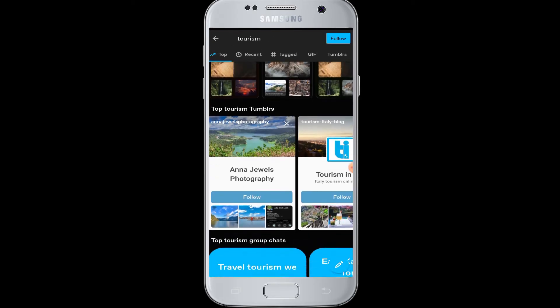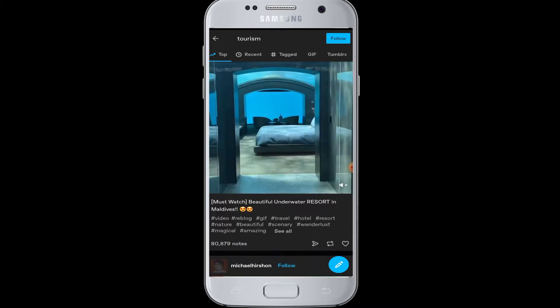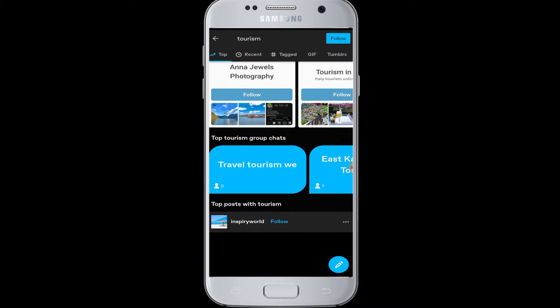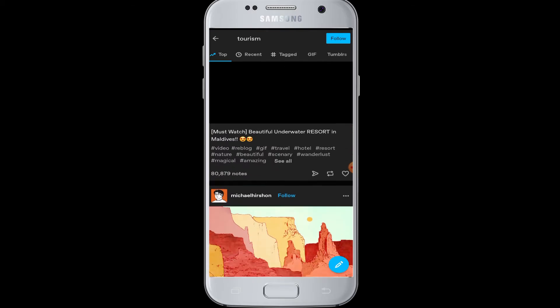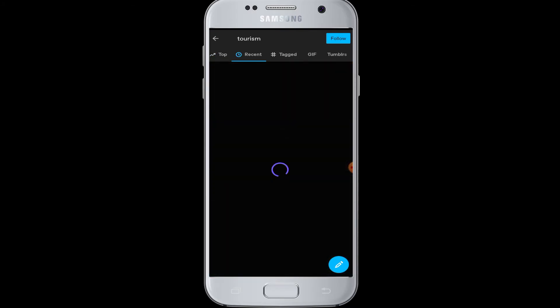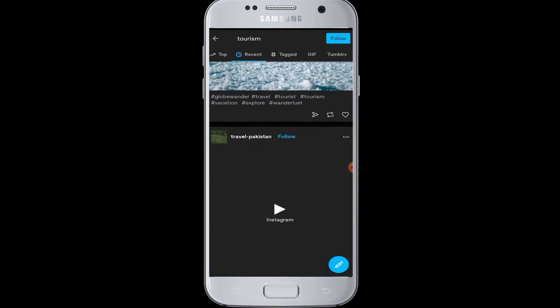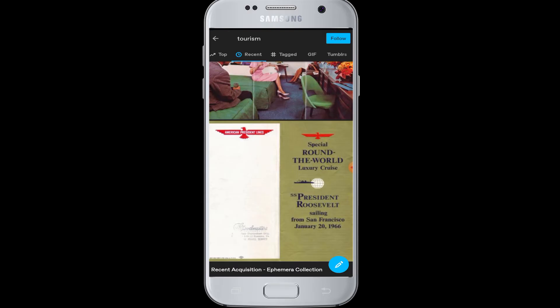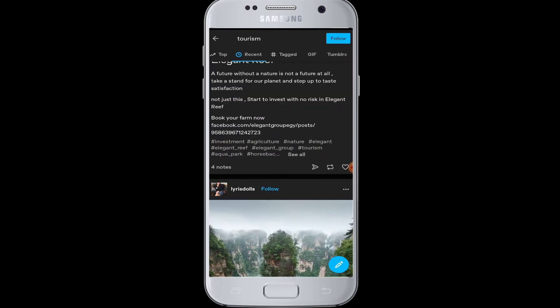You can also filter your Tumblr search by tapping on the options you can see below the search box. Right now we are on the Top tab of the search — here you will see the posts that are very much on top on Tumblr. Beside it is Recent; if you go to Recent, Tumblr will show you searches regarding the recent posts related to your topic.